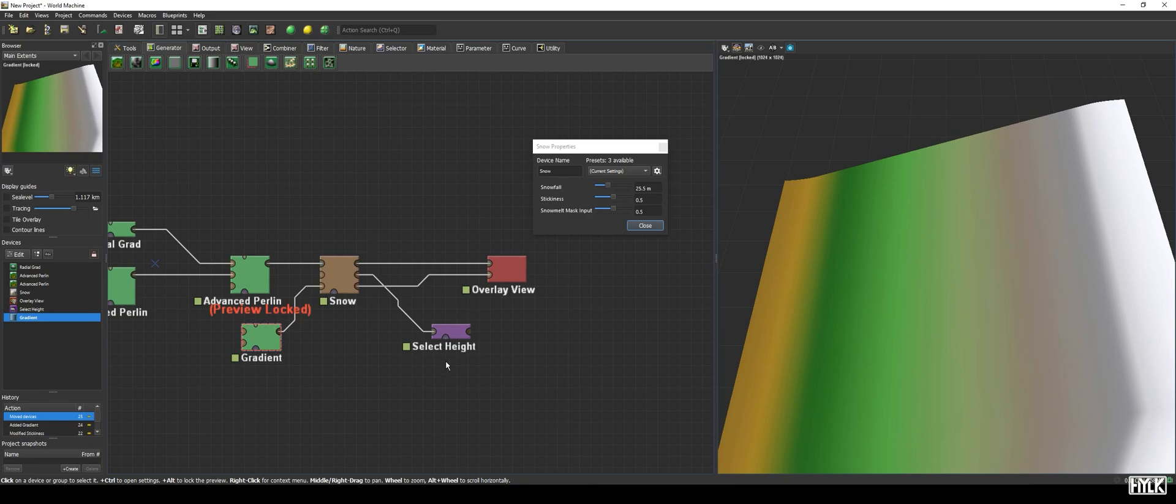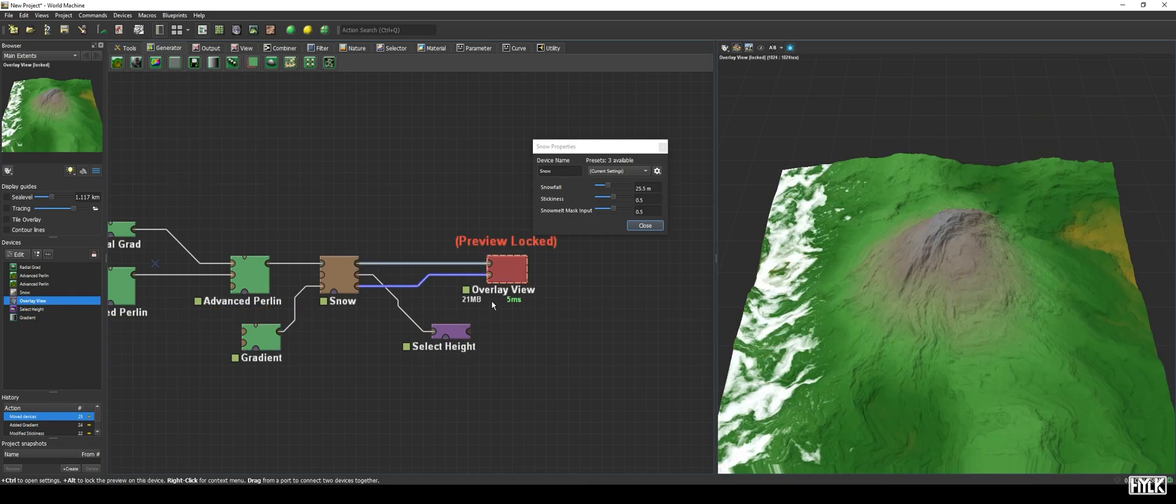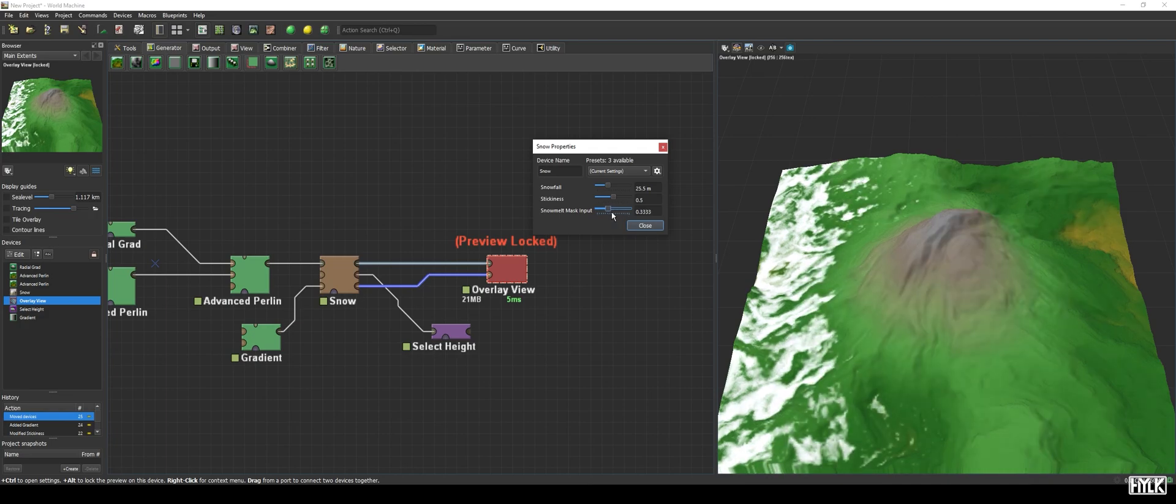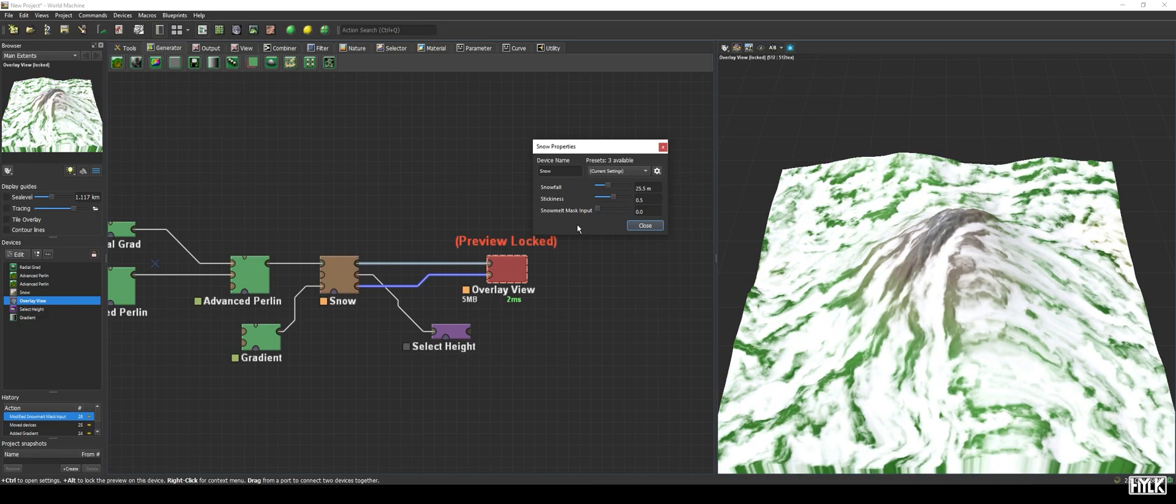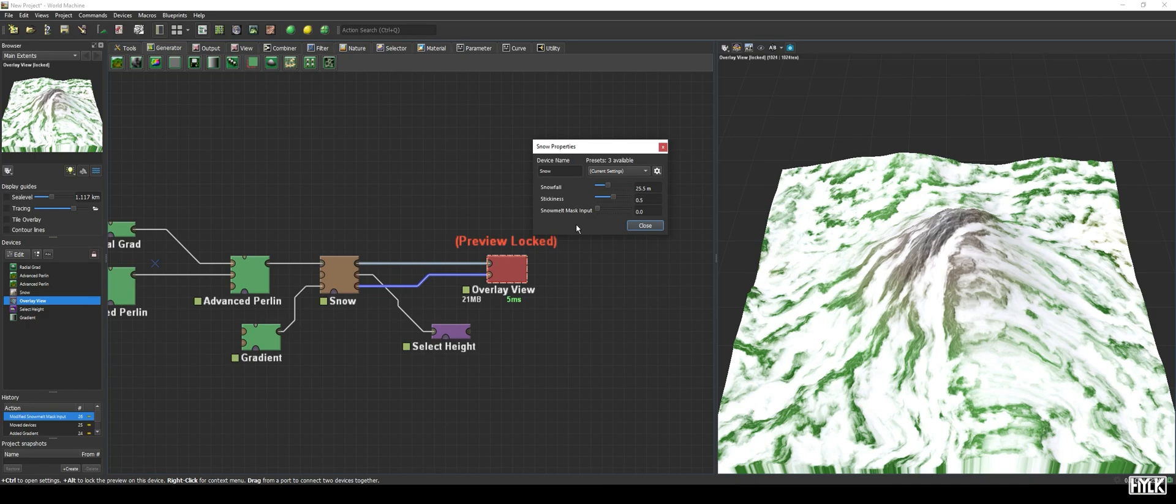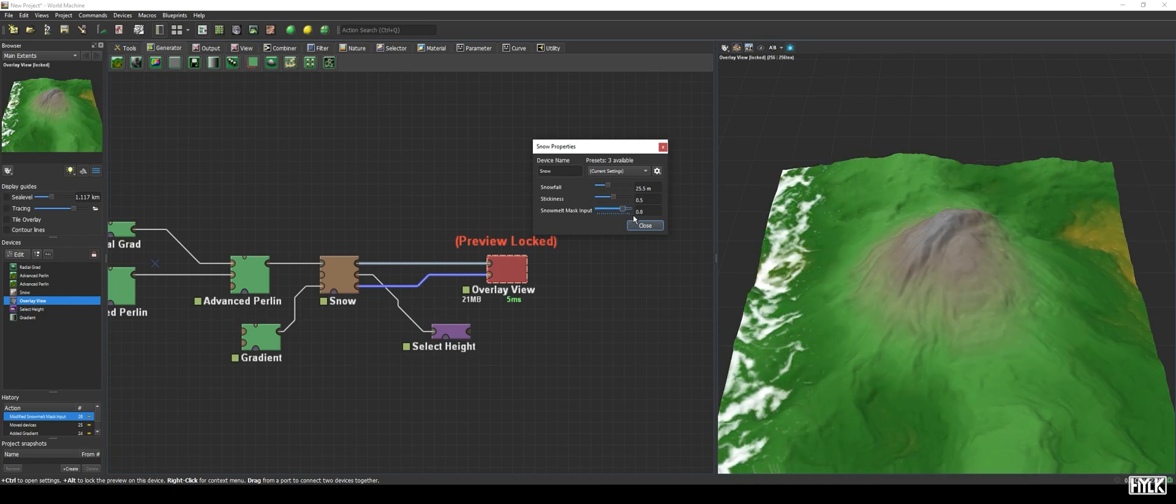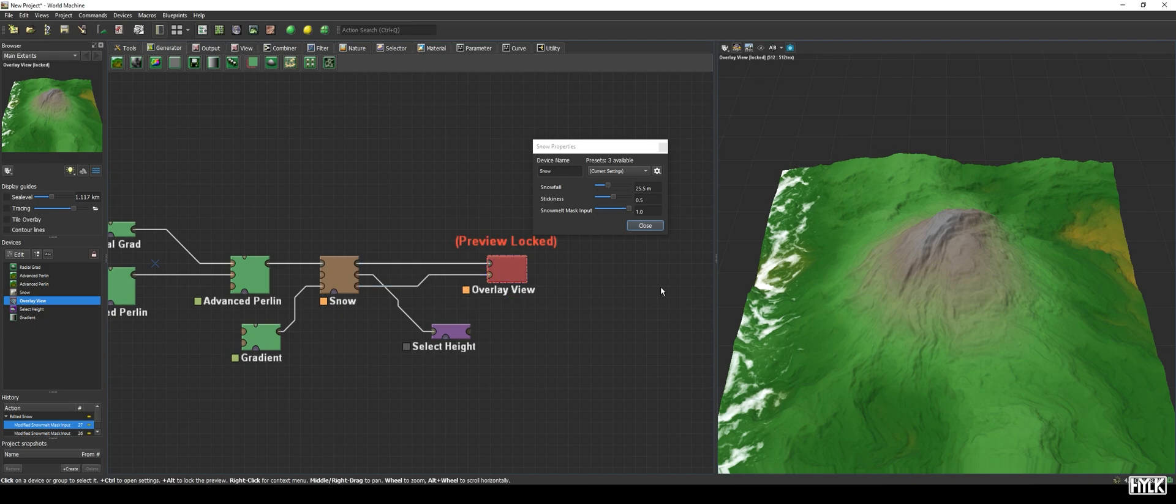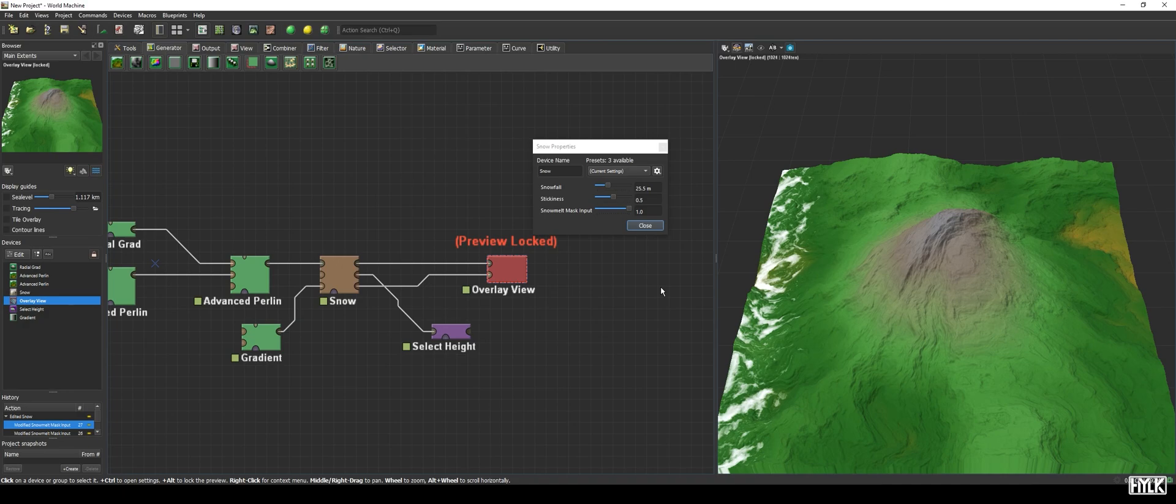Let's focus again on the overlay view and see what happens if we decrease the snowmelt mask's input value. As we decrease it, we gradually see the snow crawls from the left to the right, as only the higher values of the gradient are now interpreted as no snow areas. The opposite happens when we increase the value. The snow starts to diminish even further away to the left side, only near the edge of the map, the snow will have a full thickness of 25.5 meters. As you may have noticed, this effect is non-linear. This is something to keep in mind.